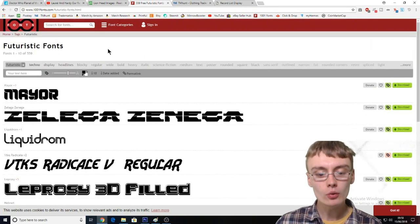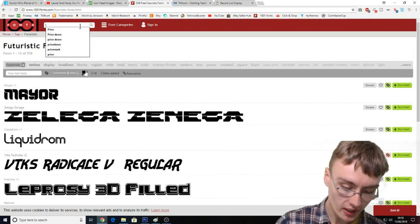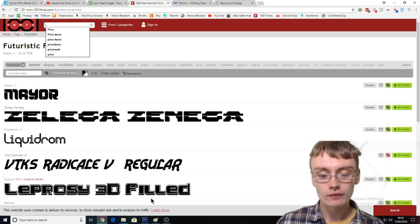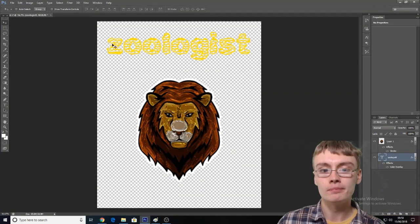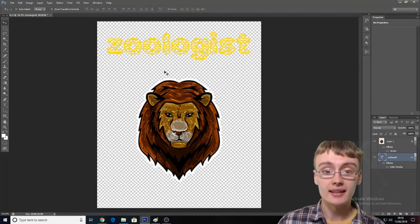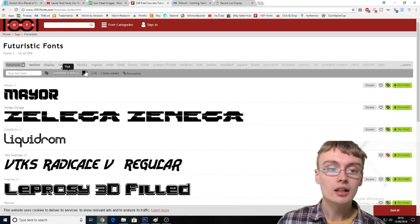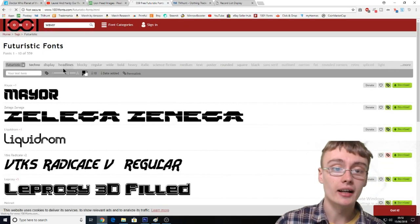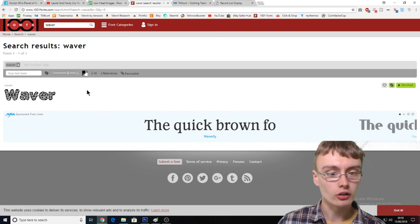What I'm going to do is just go search on 1001 Fonts, because I know the font we used on this design is called Waver. So I'm just going to type in Waver here and hopefully it'll come up.